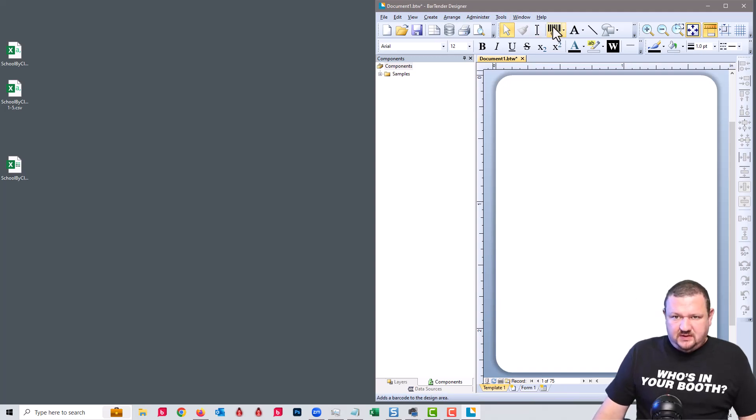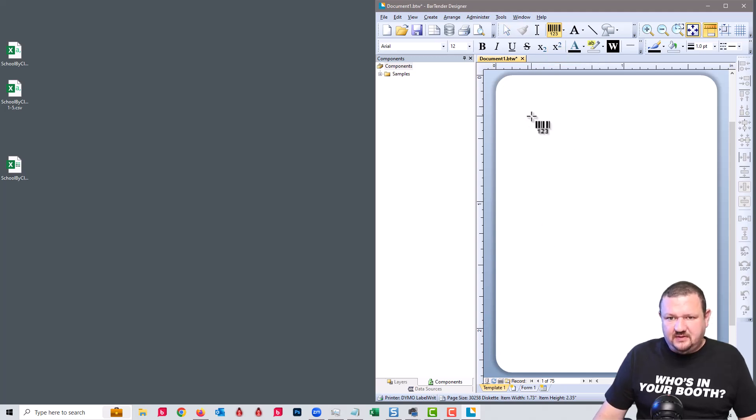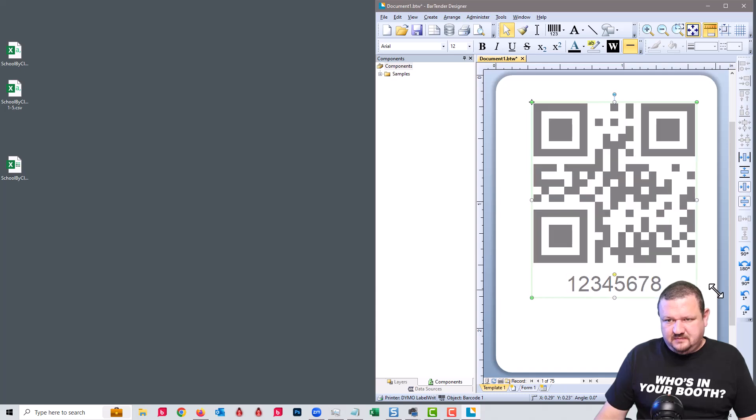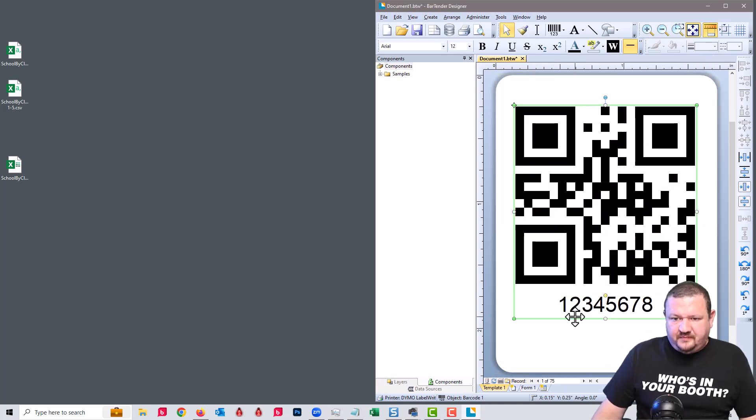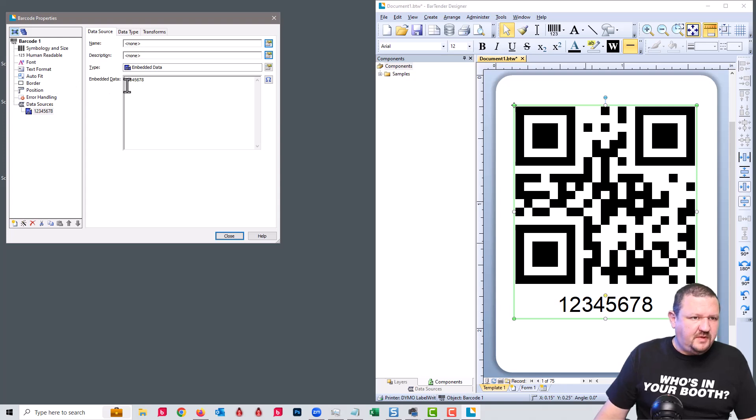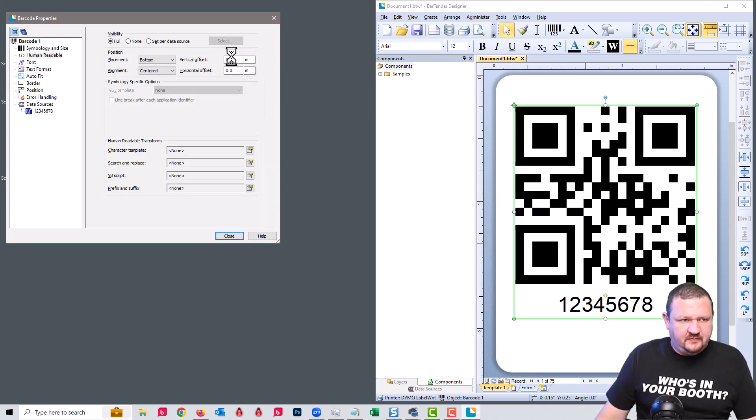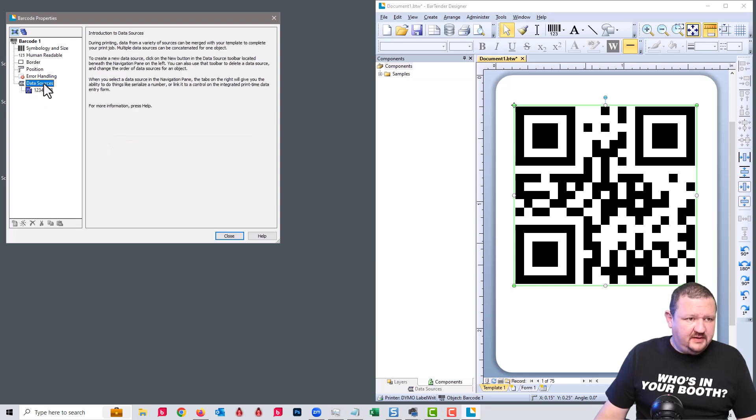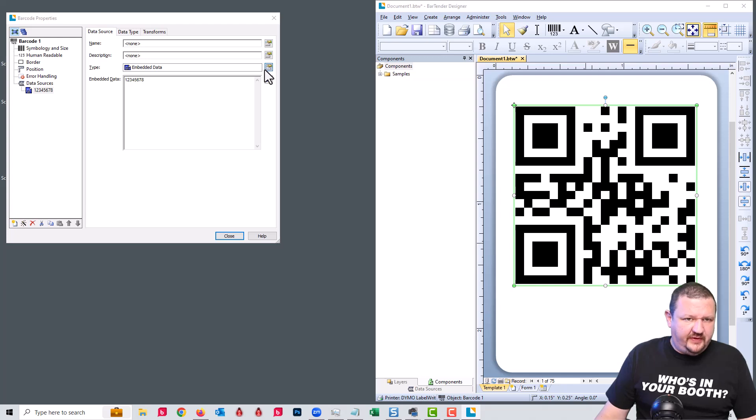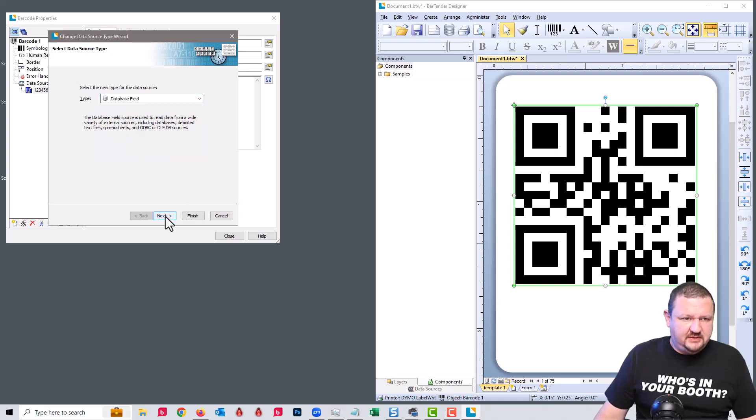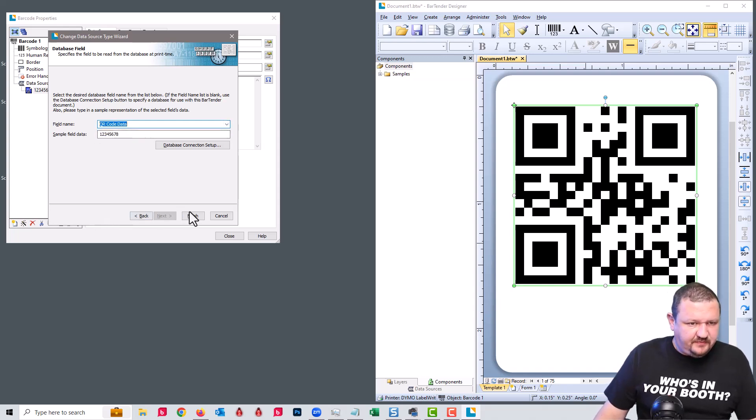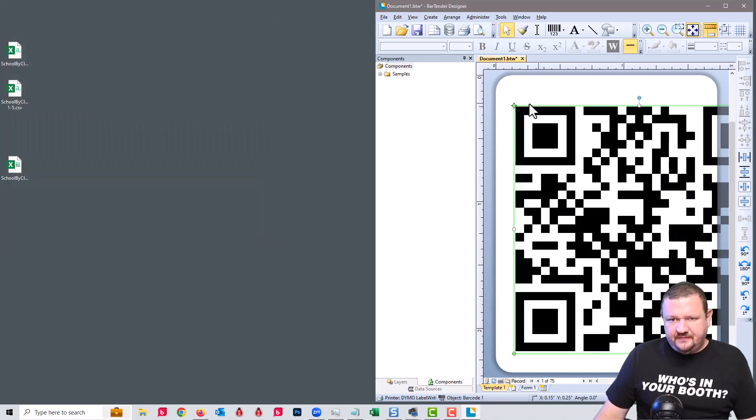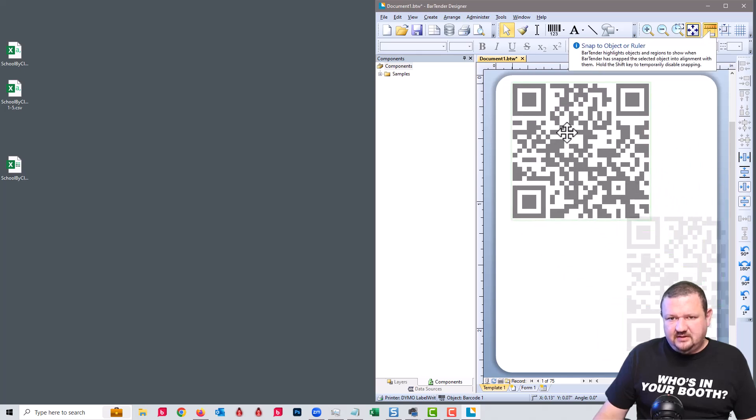Okay so next we're going to add our barcode and select QR code and we'll double click on it. And for human readable we're going to set that to none for visibility. And for data source we are going to pull that from our database field, and that should be QR code data. And close. Make this just a little bit smaller so it fits on that label.